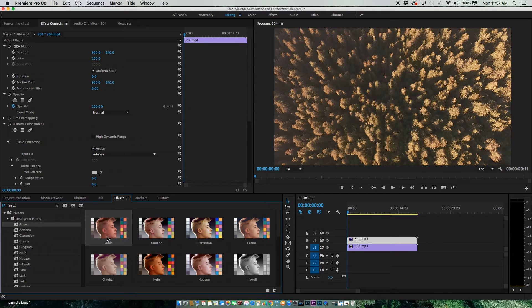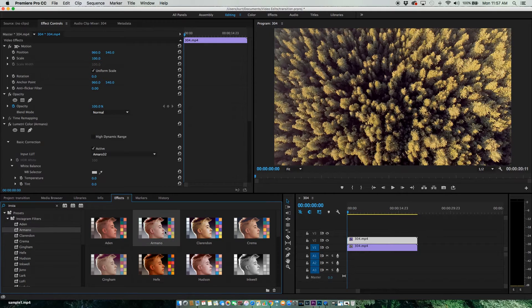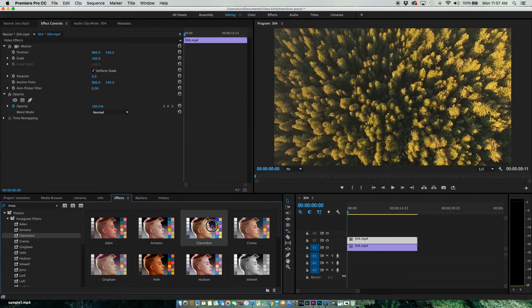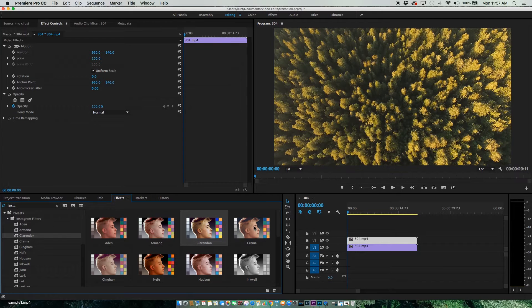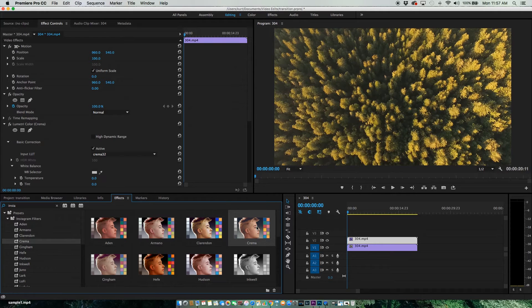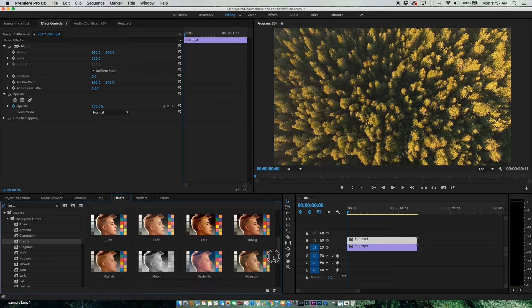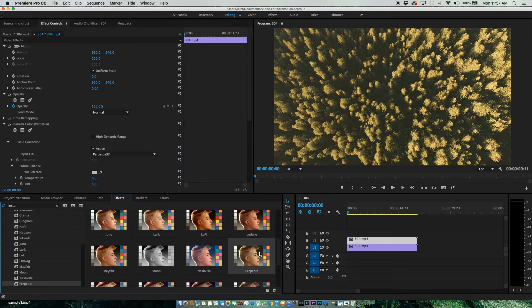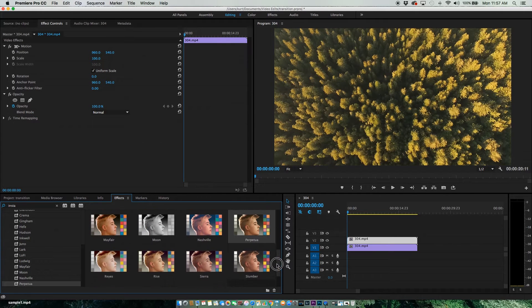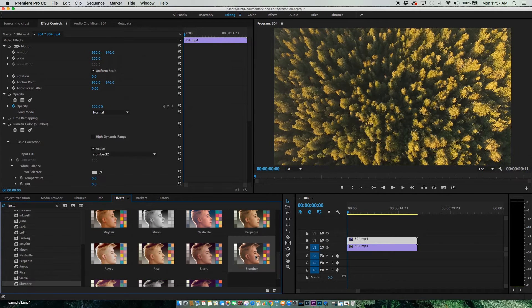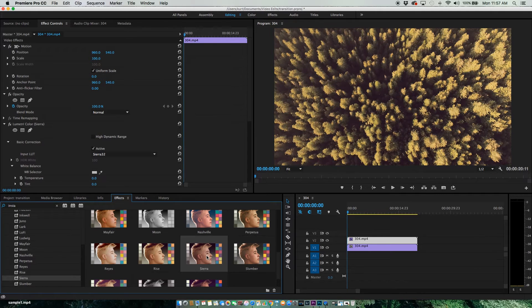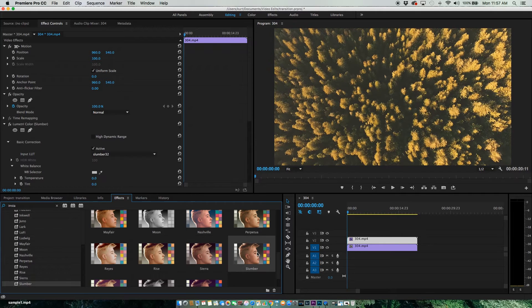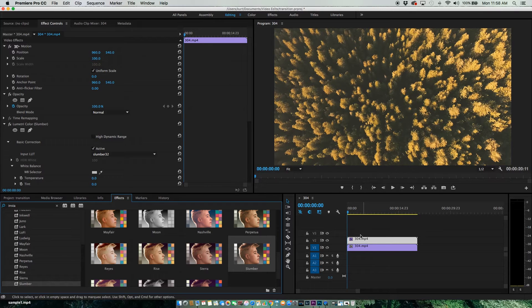We can just double-click on the filter to see what it looks like. Control Z to go back. So we'll find one that we like. I'll go with this one. Okay, so we have our filter applied.